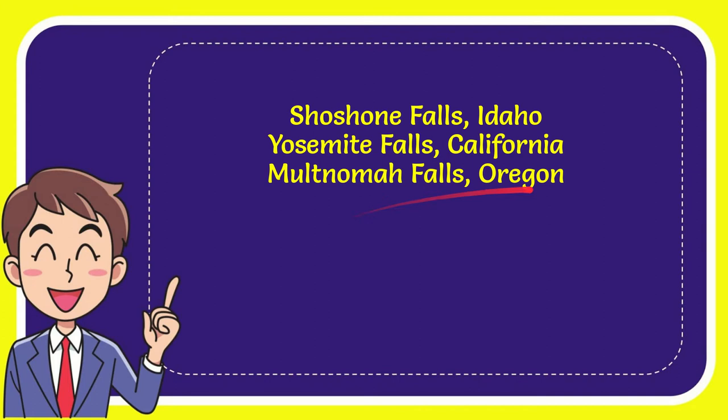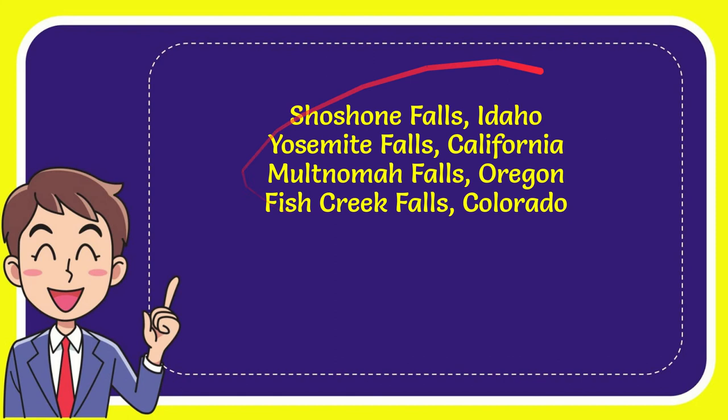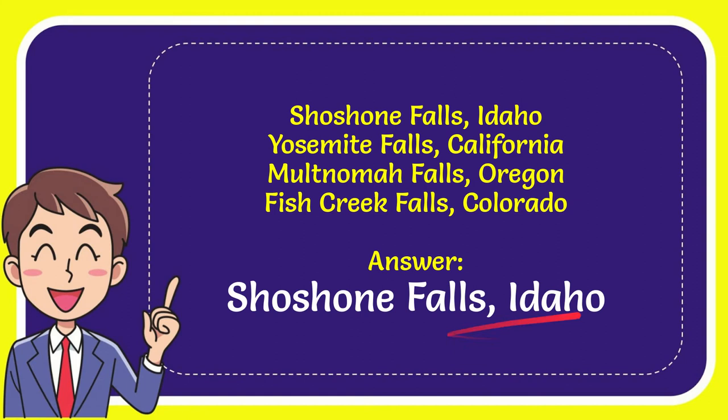So from these four options what do you think? Which one is the correct answer for the question? Now we'll give you the correct answer for the question and the correct one is Shoshone Falls, Idaho.